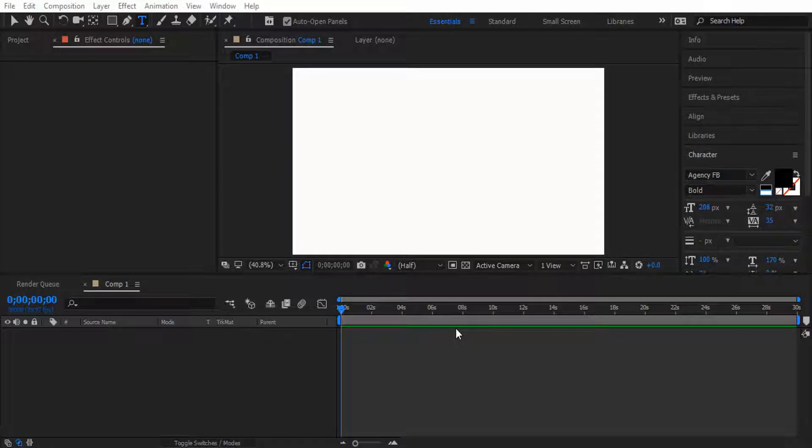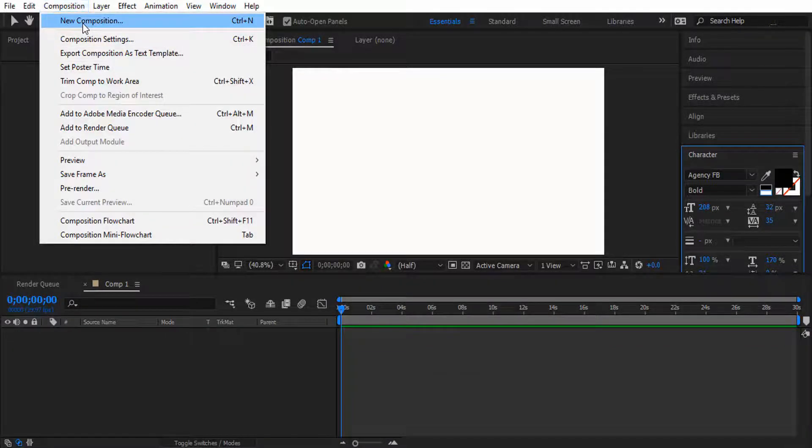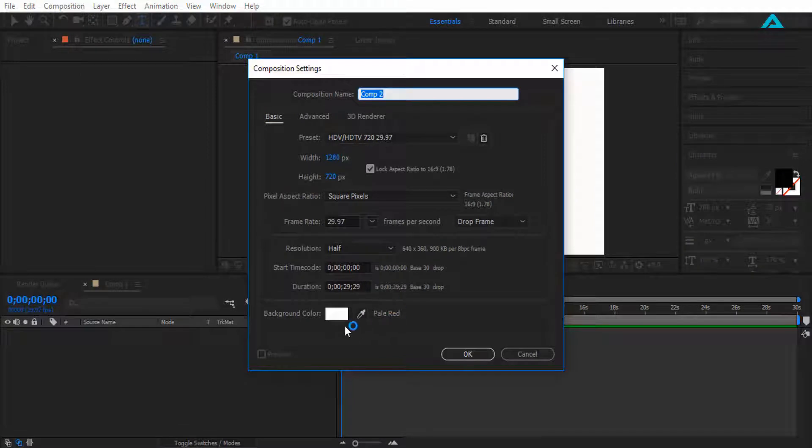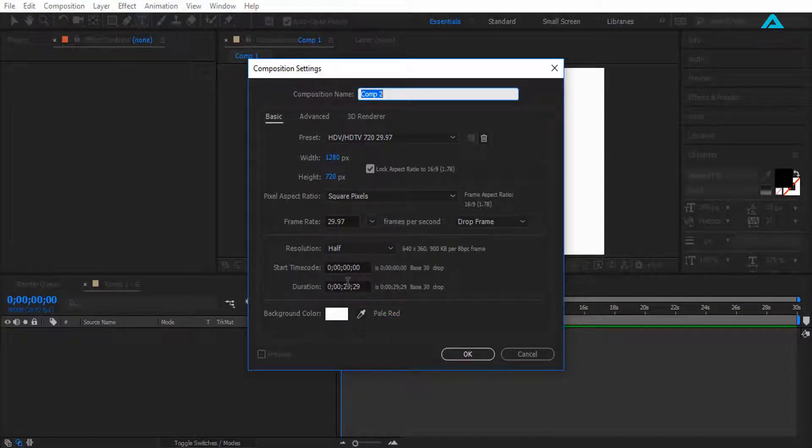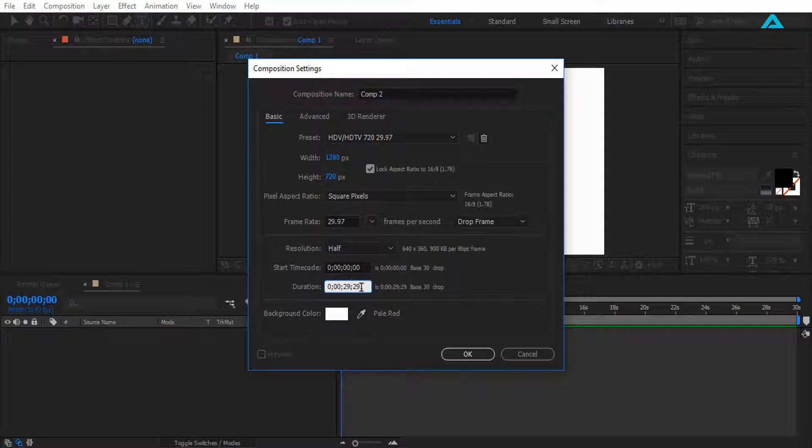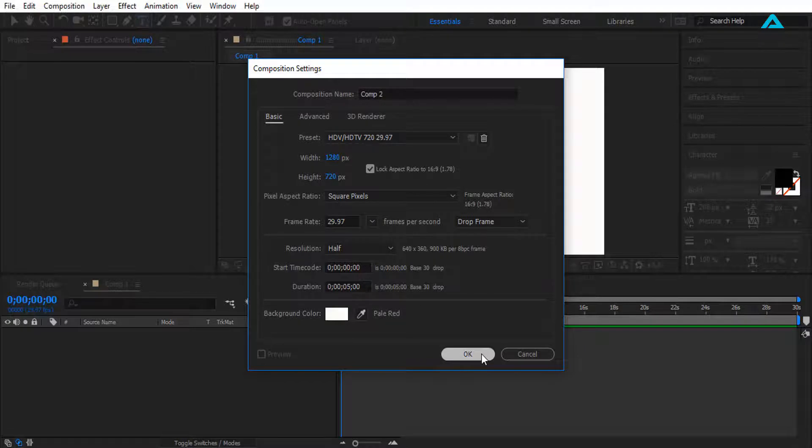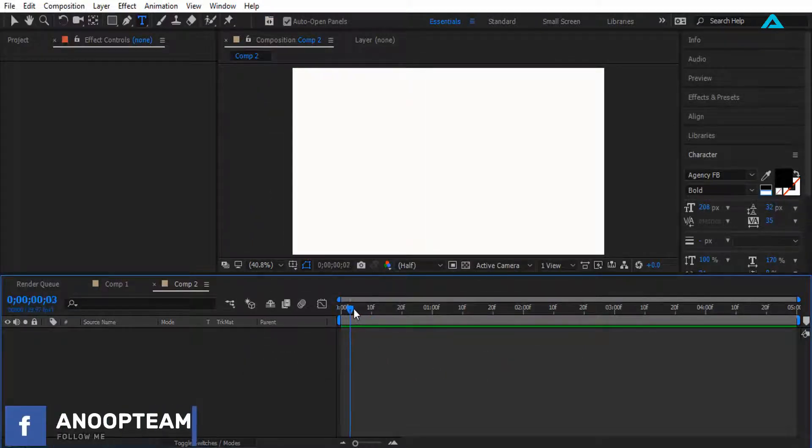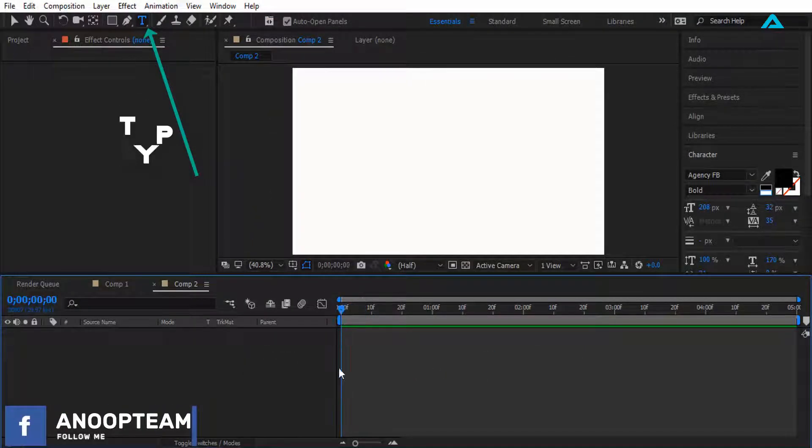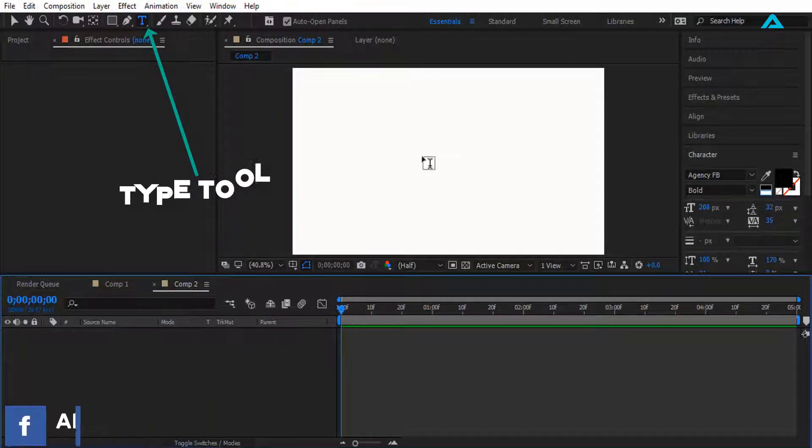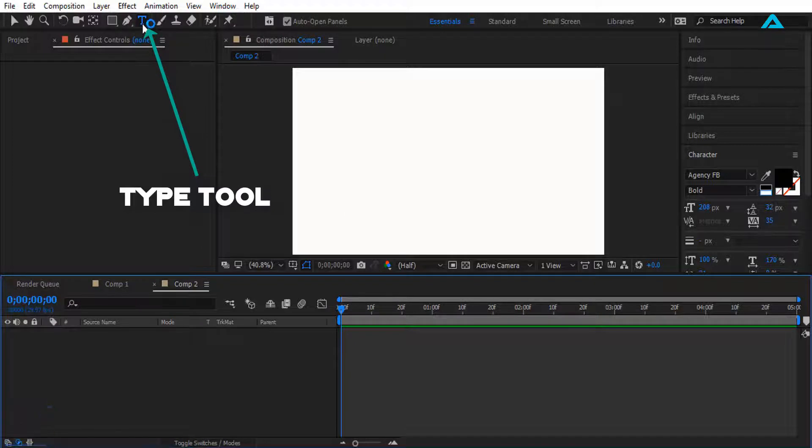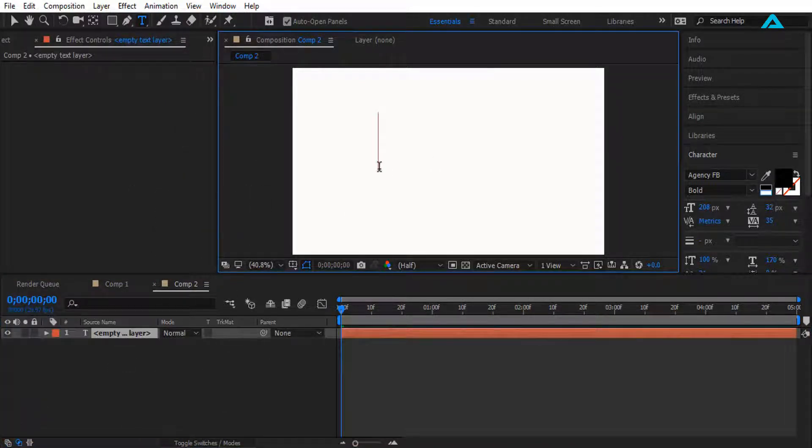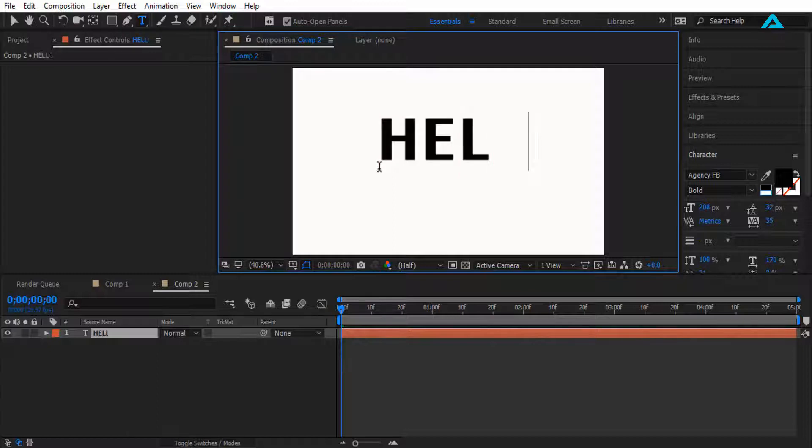First thing we want to do, go to Composition, New Composition. I'm going to change my background to white, duration to five seconds, press OK. Now I'm going to type a text, so let's type HELLO. Alright.